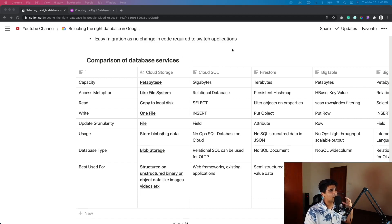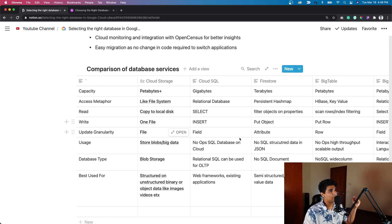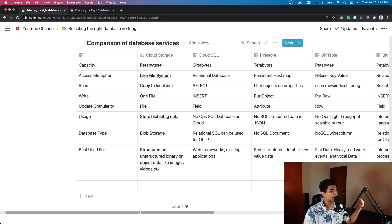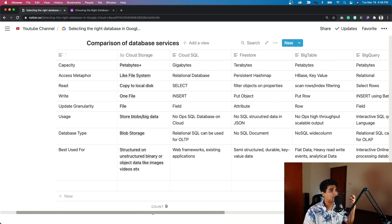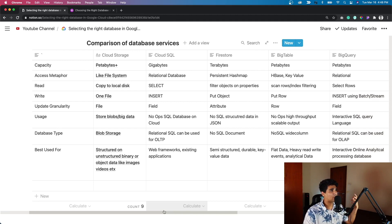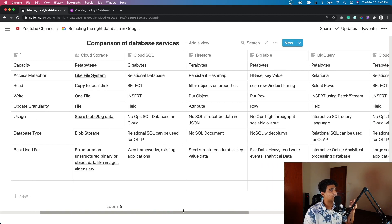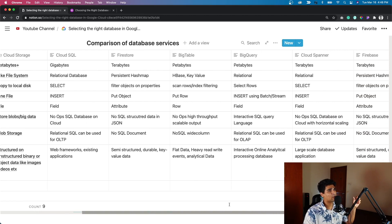All of these services are very easy to get started with for your respective use cases. Moving on to the part where we look at these services at a high level — I've prepared a table that compares different services across different attributes on the left: capacity, access method, read, and write. It makes it very easy to compare all these databases. For example, Cloud Storage has petabytes-plus capacity compared to Cloud SQL, which is around a few hundred gigabytes. If you want to move beyond Cloud SQL's limitations, Cloud Spanner scales to terabytes.